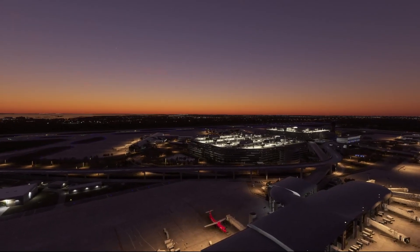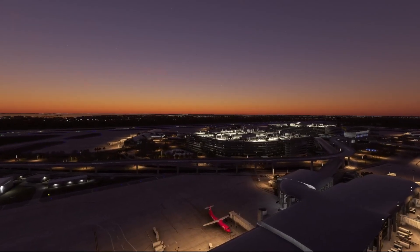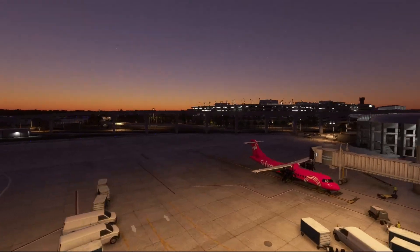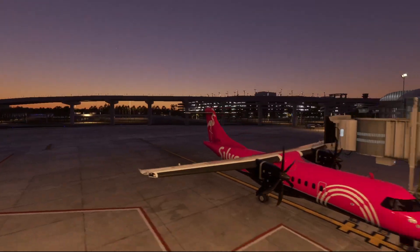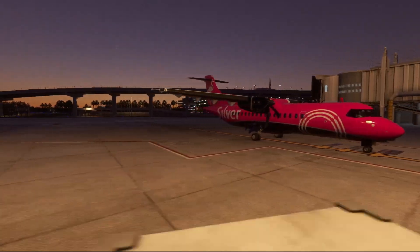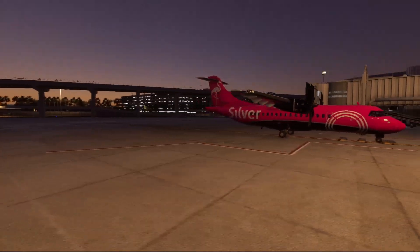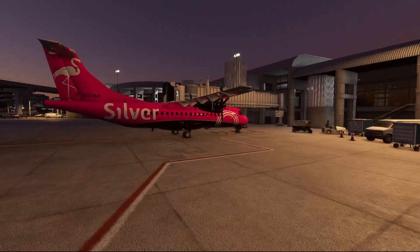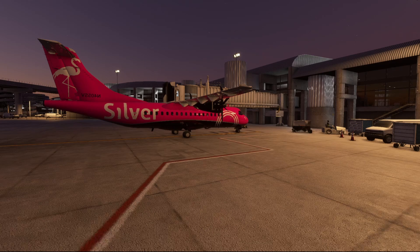Hey, welcome to Tampa. We've got a little update on the ATR, and I figured that's the perfect excuse to take the pink airplane with a flamingo on the tail and do a quick run down the Florida coast and head on down to Key West — a real world flight that Silver Airlines does with this airplane.